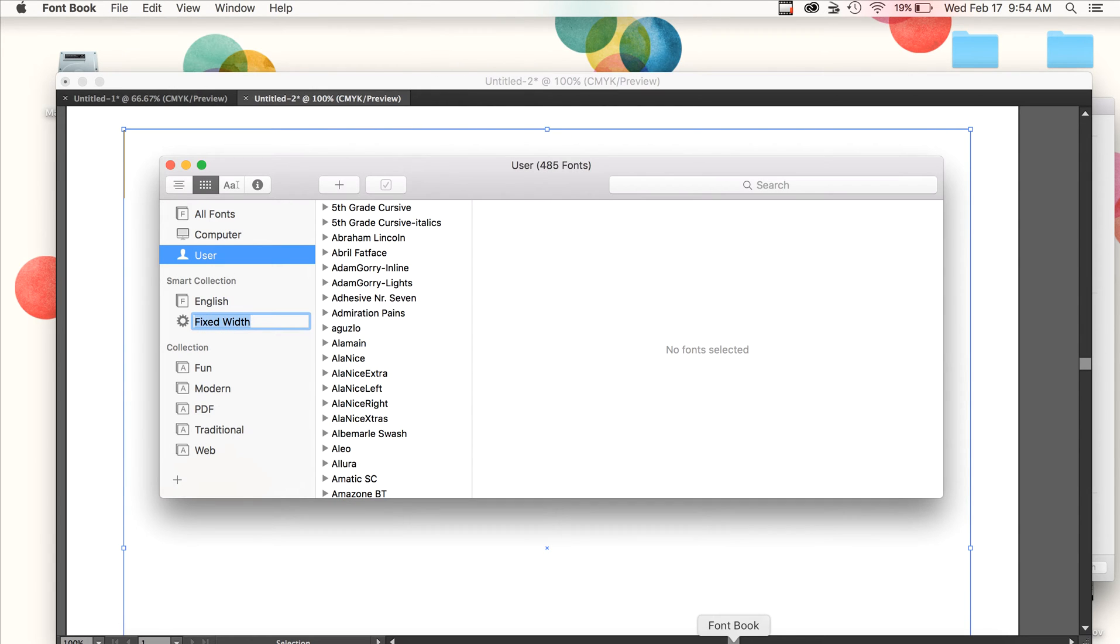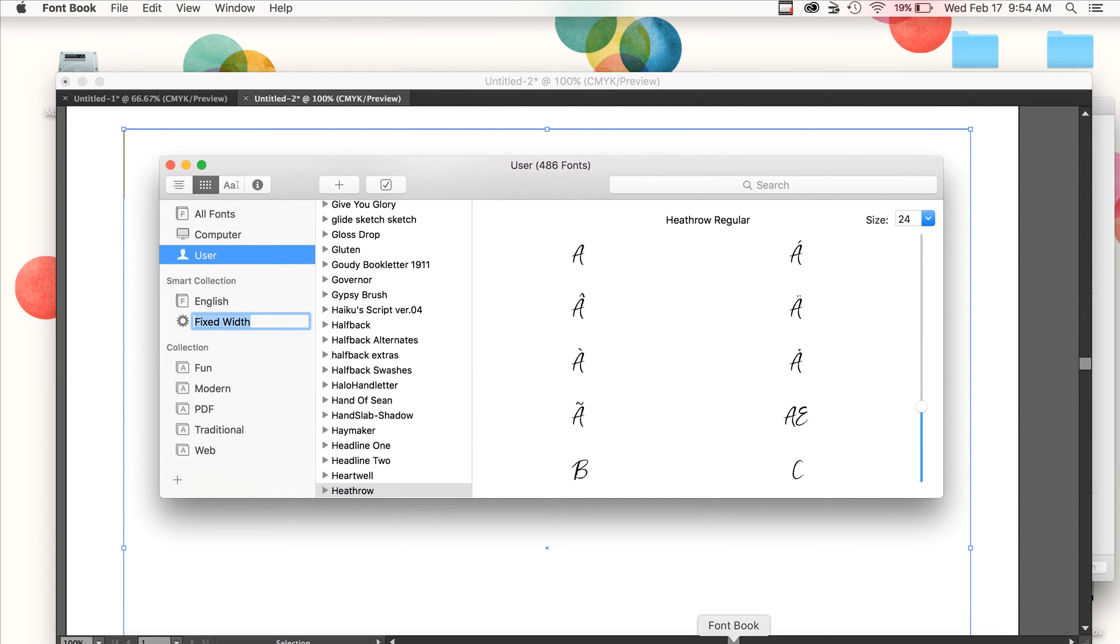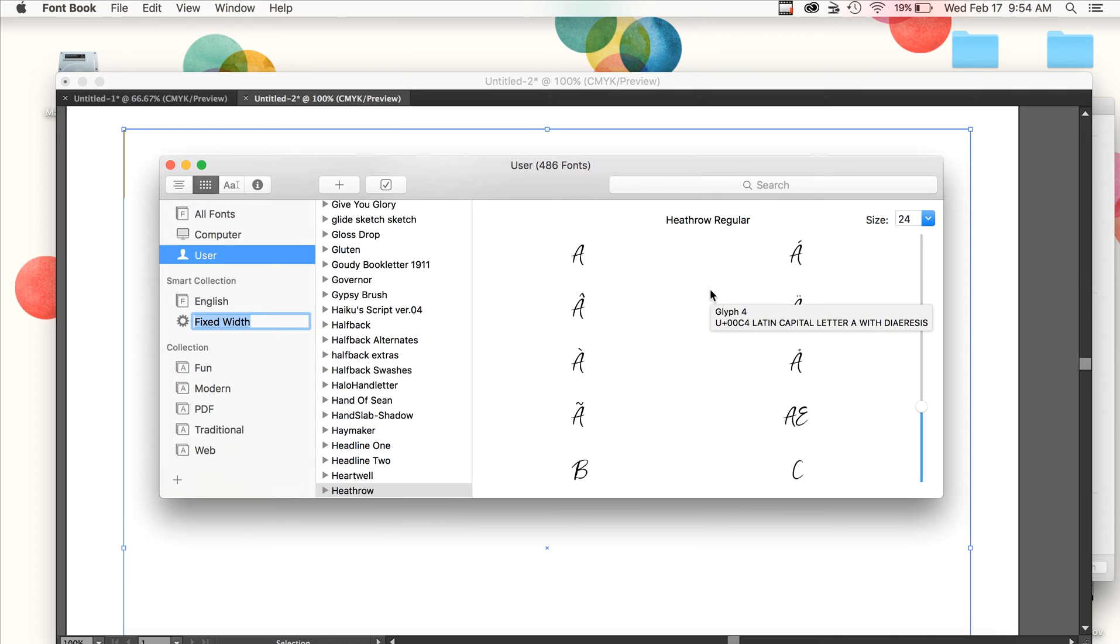The default font manager on a Mac is called Font Book, and you can see that it just opened here for me, and I've installed this new font called Heathrow.